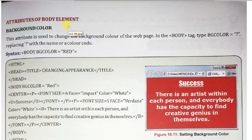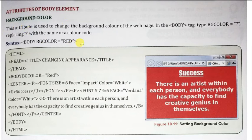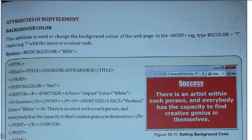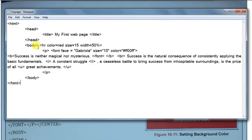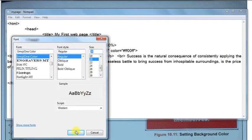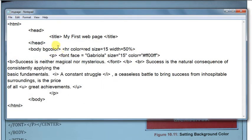Attributes of the body element — तो body tag में जो भी attributes होते हैं, वो कौन-कौन से होते हैं, मैं आपको बताने वाला हूँ। यहाँ पर देखिए, first is the background color. तो इसके लिए हमें use करना होता है bgcolor. तो यह बहुत ही simple है, यहाँ पर body tag के अंदर आपको space press करके bgcolor देखना है।